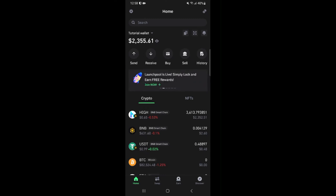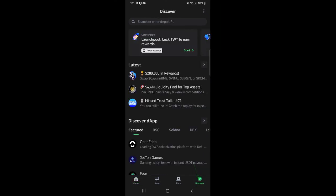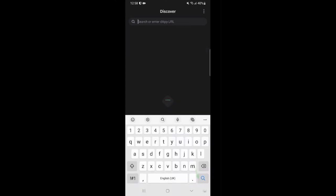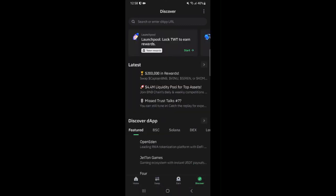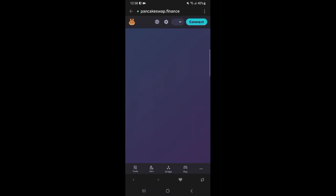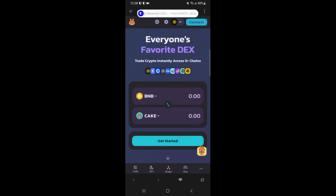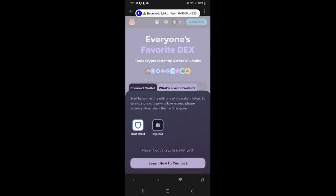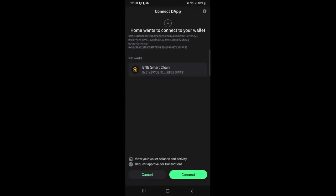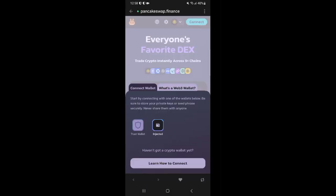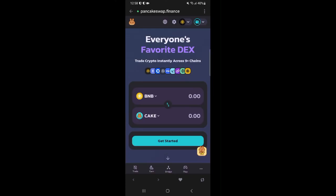Then we are going to head over to PancakeSwap. Click on browser here and type in PancakeSwap.Finance. Once you are on PancakeSwap you are going to make sure that your wallet is connected and that your Web3 network is on the BNB smart chain network.